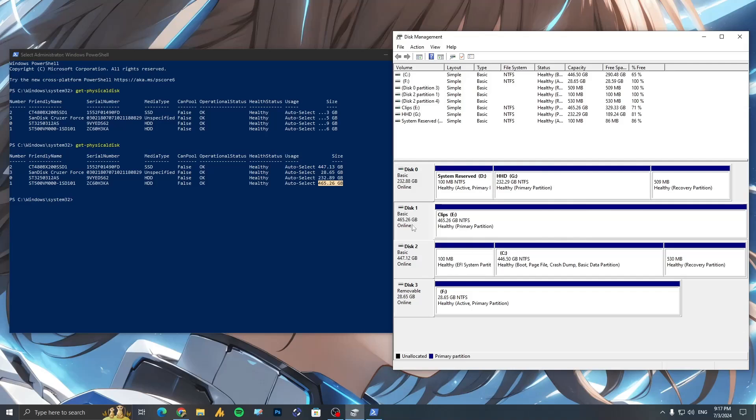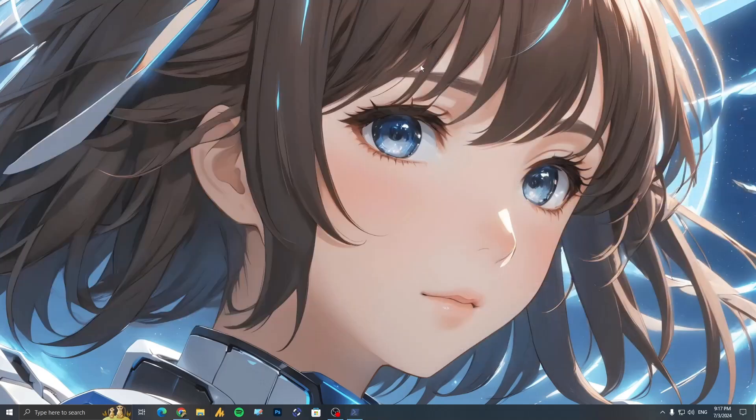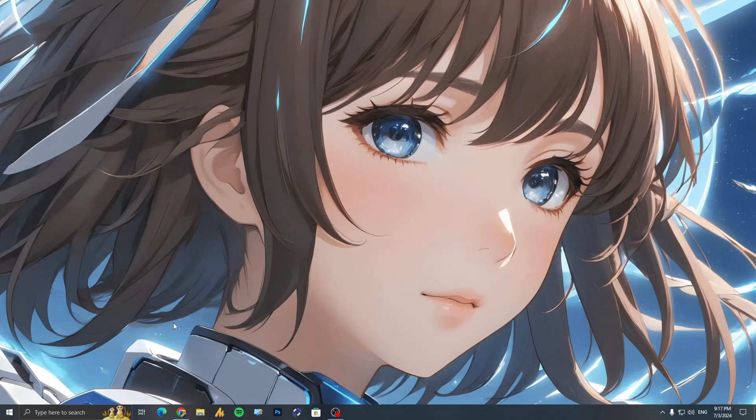465.26 GB. So that's the easiest way, guys. You can easily identify whether your game is installed in an SSD drive or a hard disk drive. A lot of people are still confused on this topic, so I thought I could make this tutorial for you. See you in the next video. If you have any questions, please let me know in the comment section. Have a good day, bye.